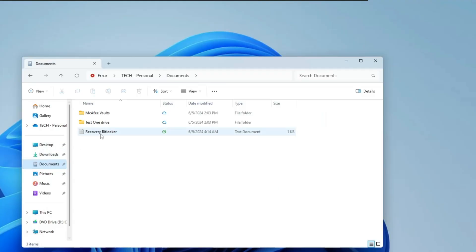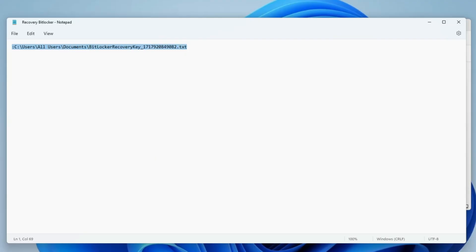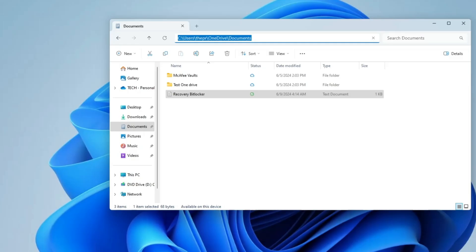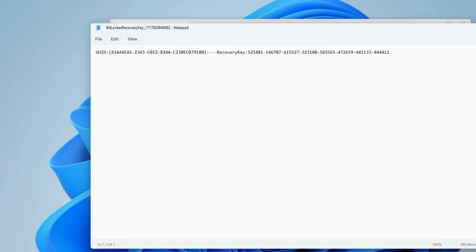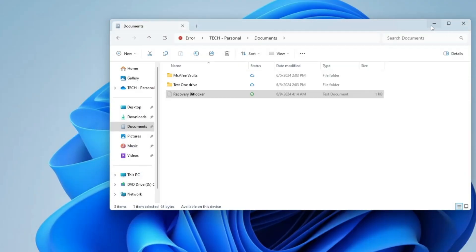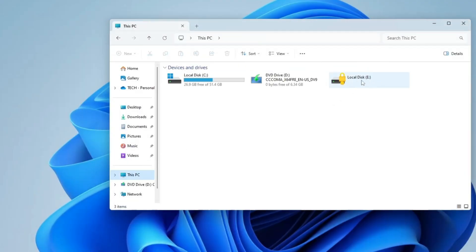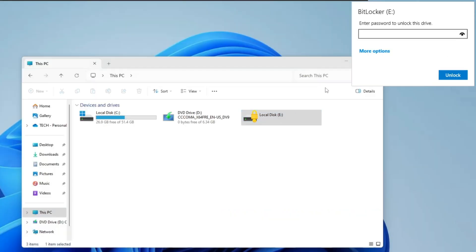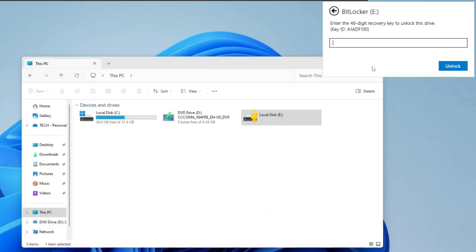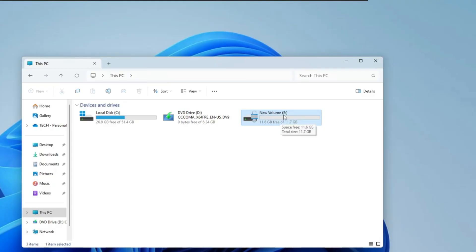If I go to Documents, you can see the BitLocker recovery key is saved there. If I double-click on it, it shows me the location. I'll copy this path, then paste it in the File Explorer address bar — and you can see the recovery key. I'll copy the recovery key, go back to File Explorer, double-click on Local Disk E, click 'More options', click 'Enter recovery key', paste the recovery key, and click 'Unlock'. The drive will be unlocked.